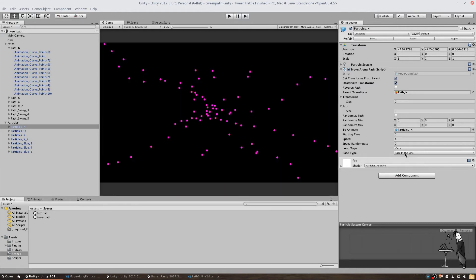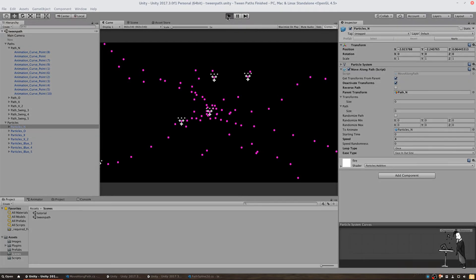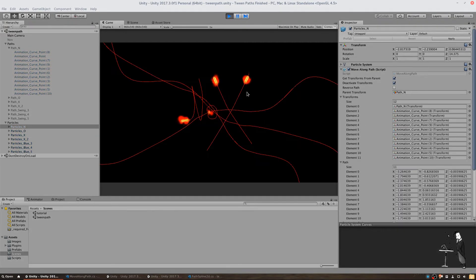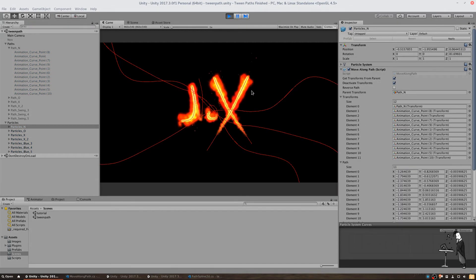If we turn on gizmos again, we can also see the path that is generated for us. Each particle follows its own path creating our scenery.